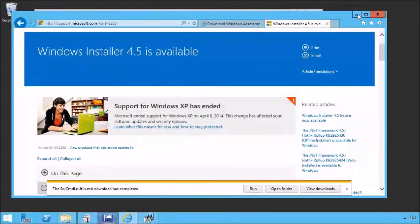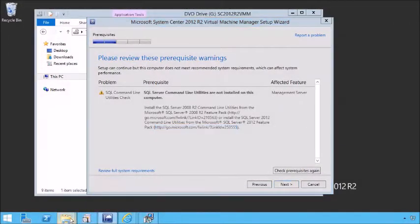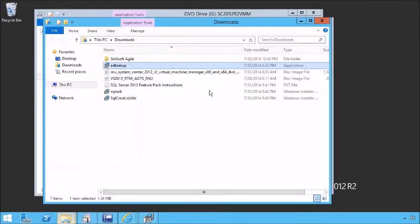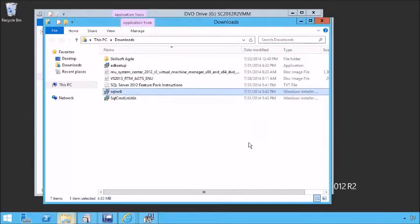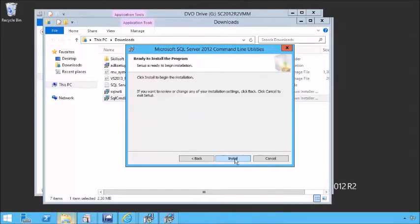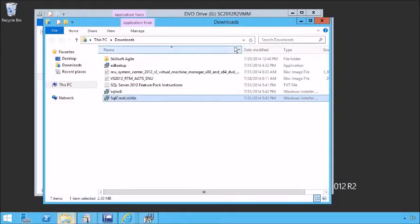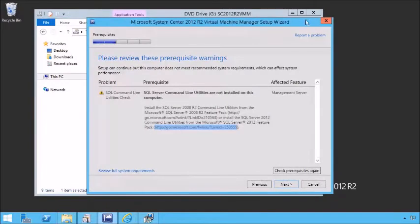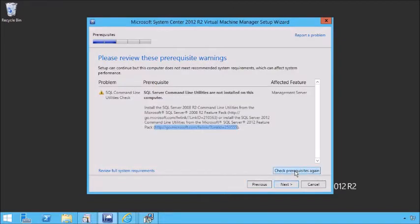We're going to try the installation because I believe Windows Installer 4.5 is already installed. Let's go to our download folder, run the native client — and we already have it installed, we're ready to go. Let's do the command line utilities. Once more, let's close things up and clean things up a little bit, and check our prerequisites again.